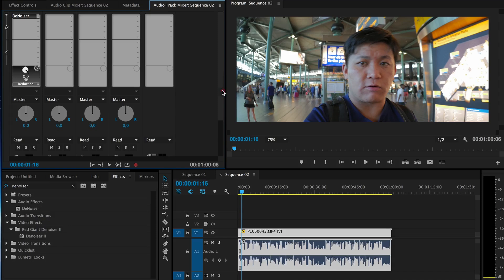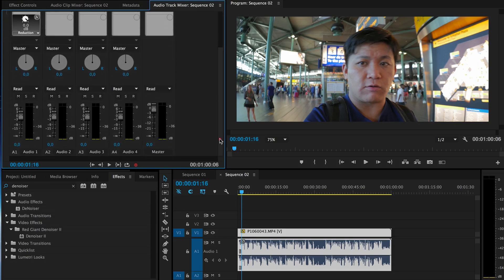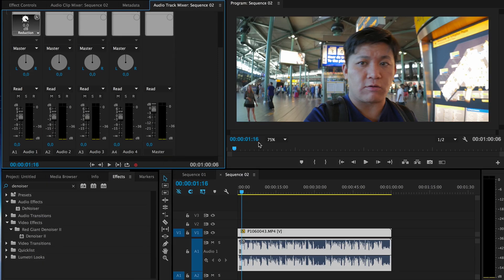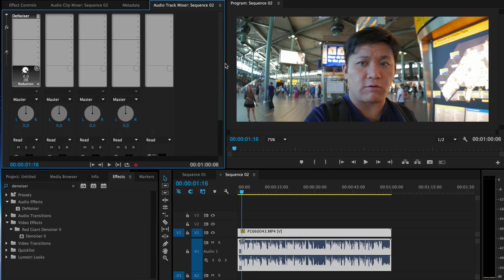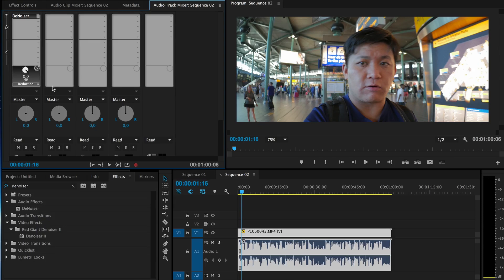This is the denoiser on the first audio track. But if you have multiple tracks where you want to remove noise, you have to add the denoiser on the rest of them as well. If your main audio is only on Audio 1, then only add it here.